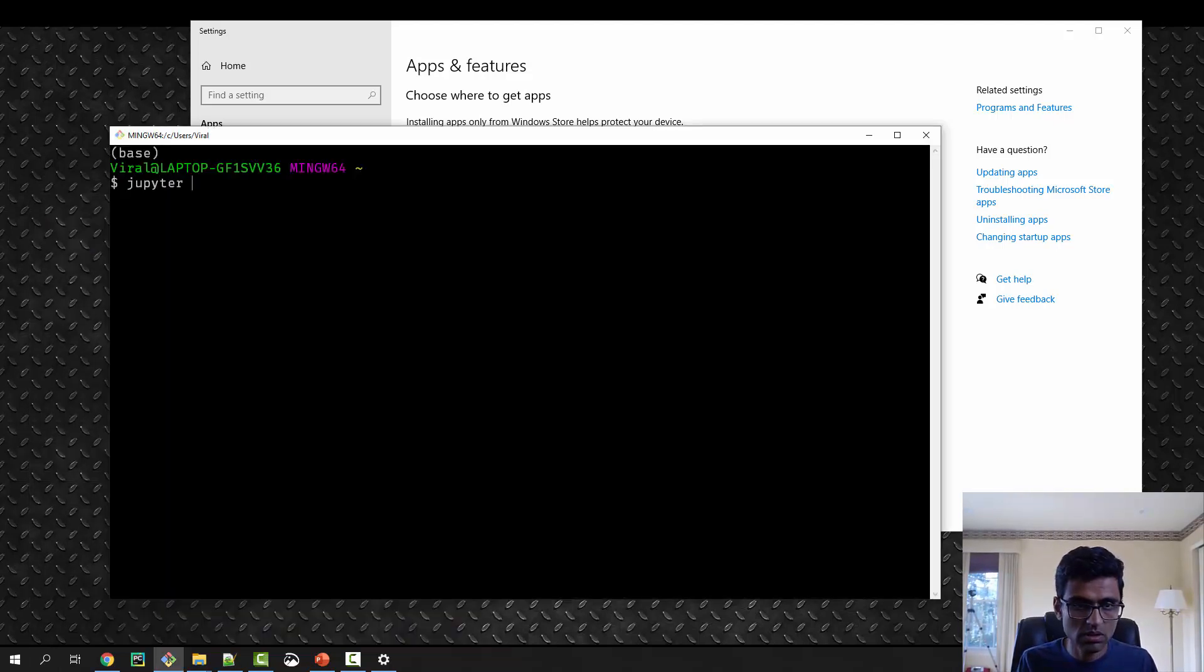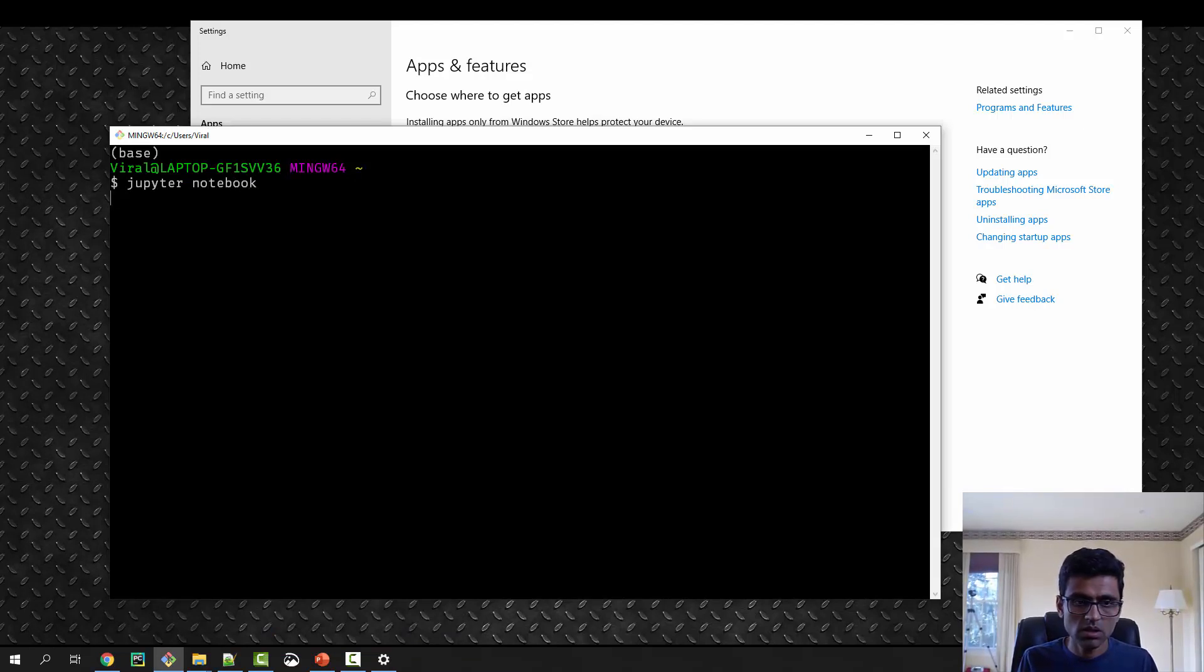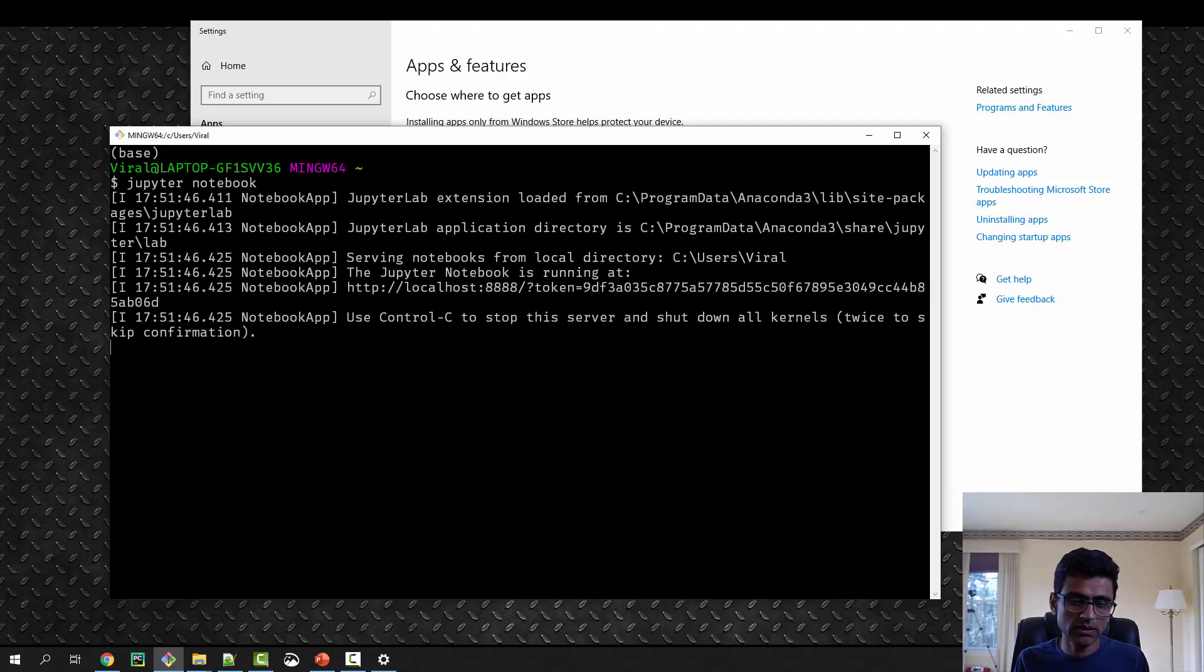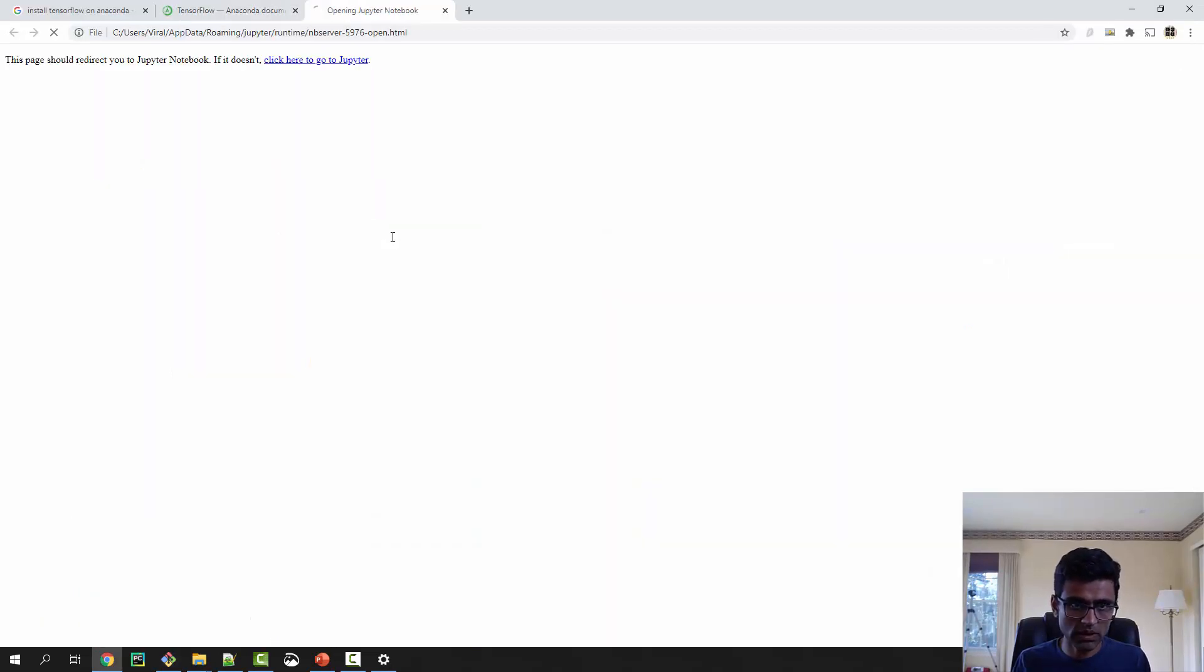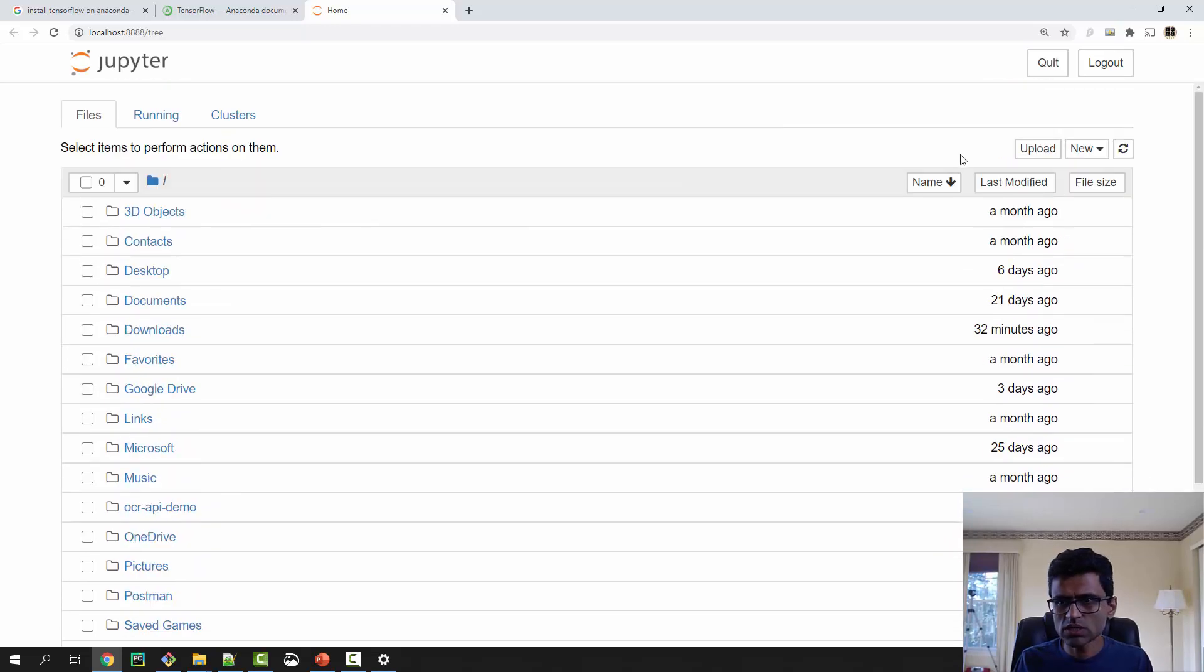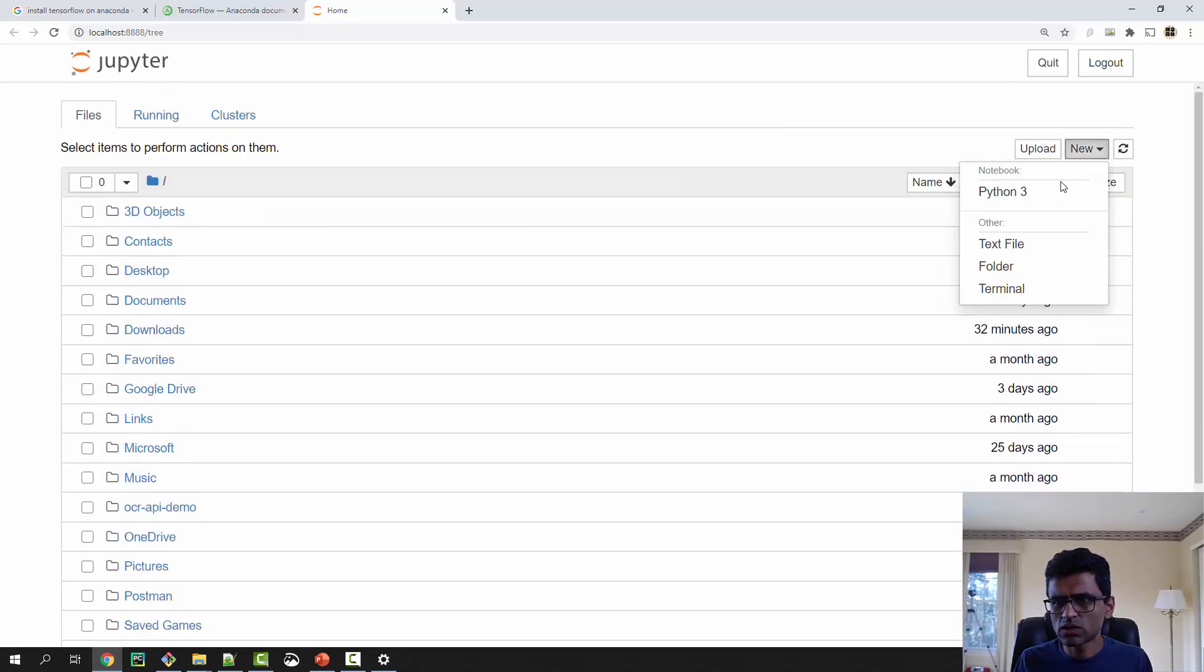Jupyter Notebook. This is launching a Jupyter Notebook in my Anaconda environment. You can just create a new Python 3 notebook. I already have something created here.